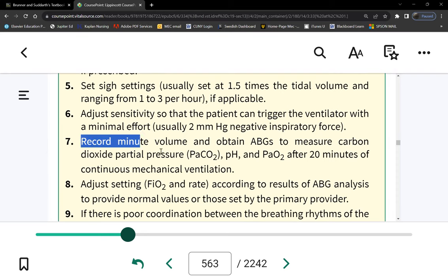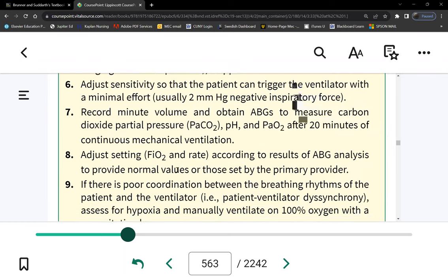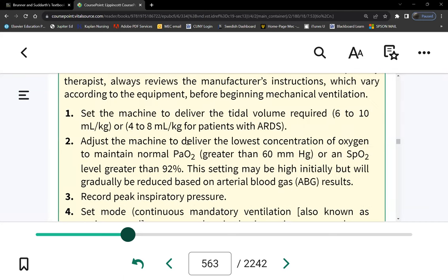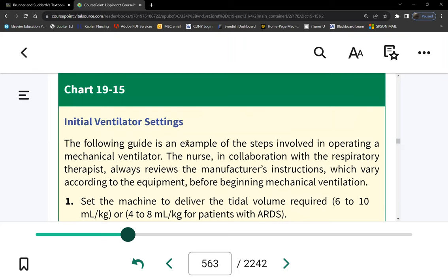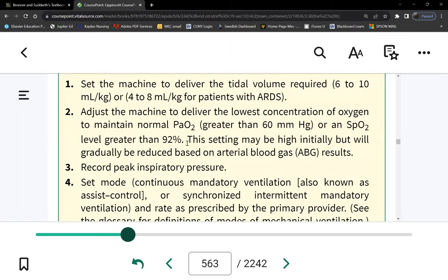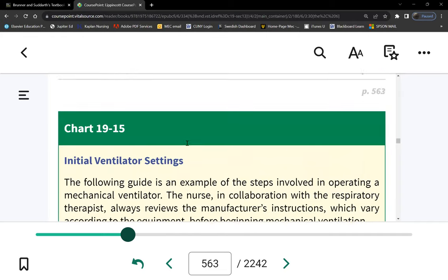Since these patients are sedated — most of them — we need to evaluate their response to therapy using objective means. There's no subjective data; the patient is unconscious. So we look at ABGs. You can draw it yourself if there is an arterial line — at least in the ICU. Outside the ICU, you'll have to call the team or the resident.